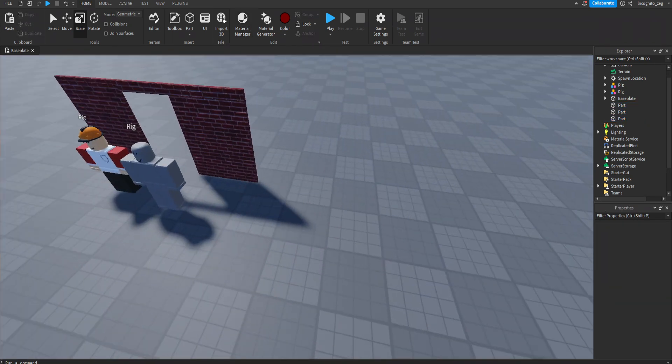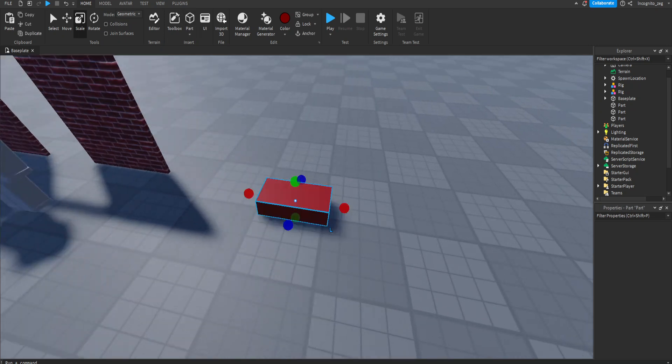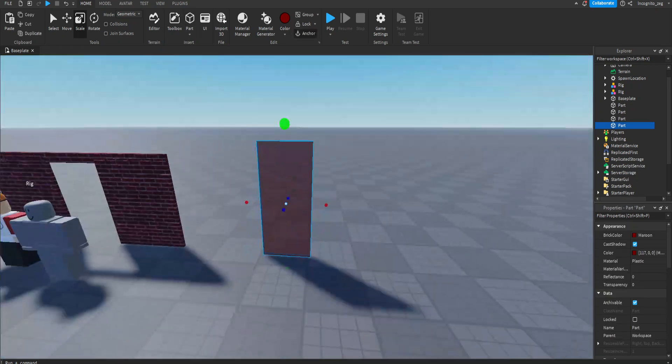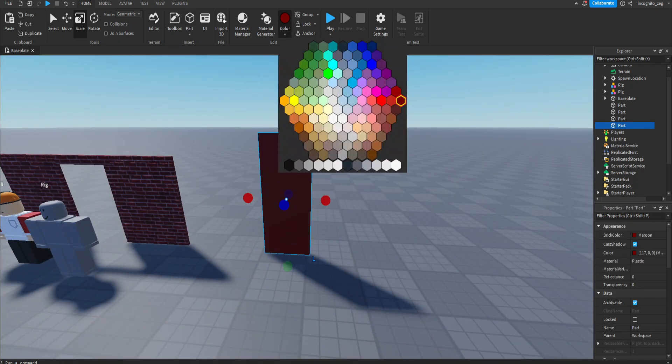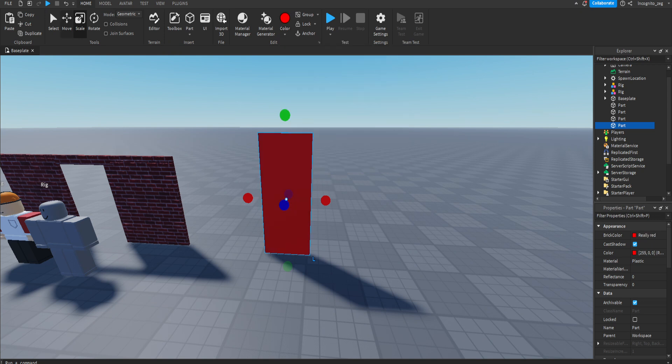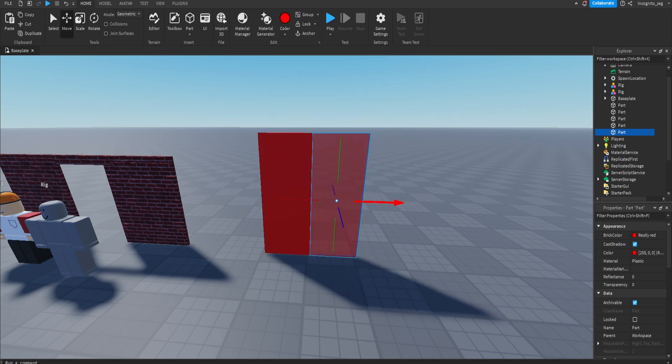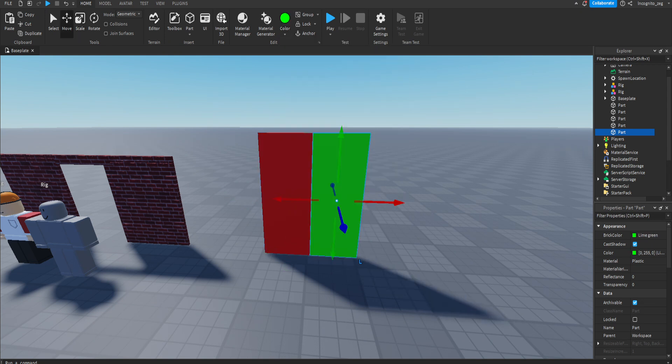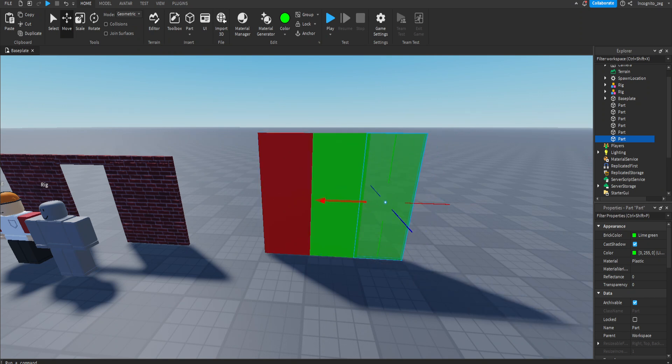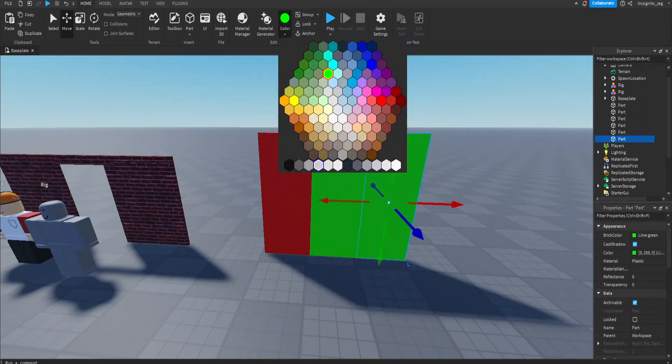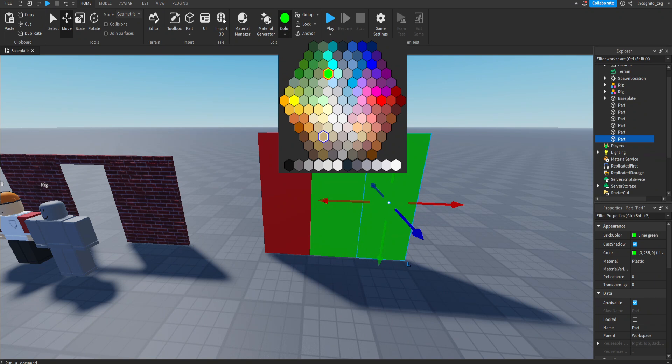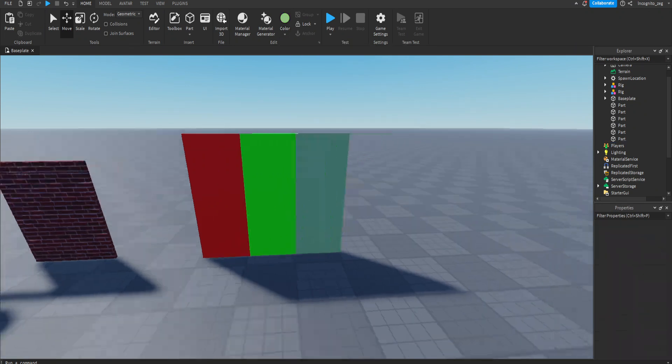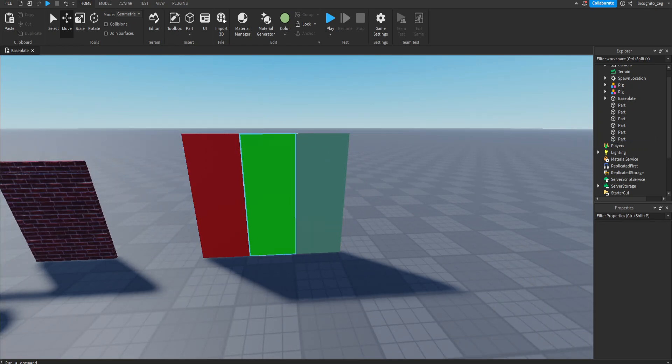My third tip is to consider the color palette before you start a build. You don't want colors like this really bright red, then this really bright green, and then this really pukey green color. These don't contrast well.